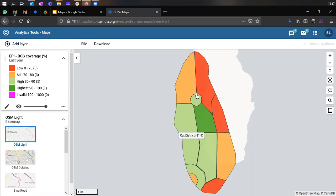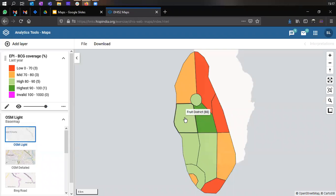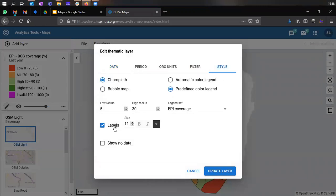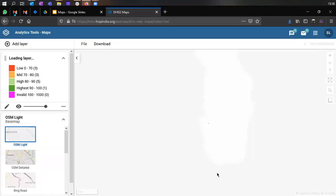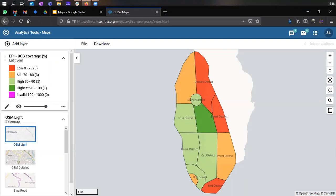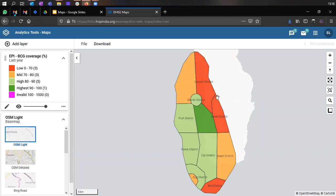It would make more sense to add names to these districts so they can be easily identified. Right now the names are shown only when hovering over a district boundary. So if we go to the thematic layer, go to style, click on labels, and click on update layer, the names get populated for each district. This helps identify districts by name displayed as a label, giving a clear picture of which districts need more effort to improve their BCG coverage.